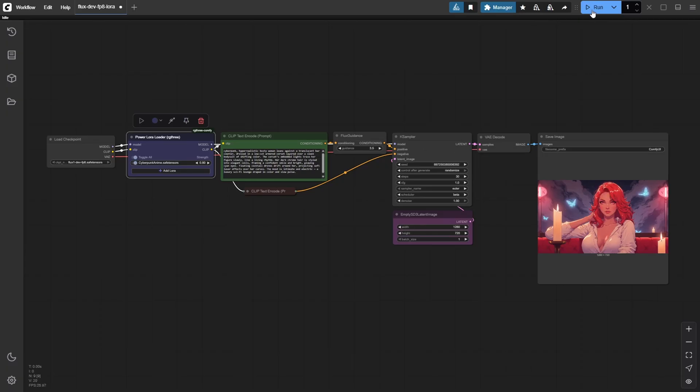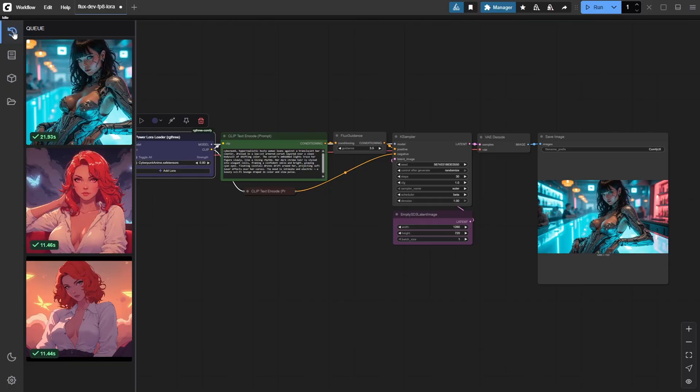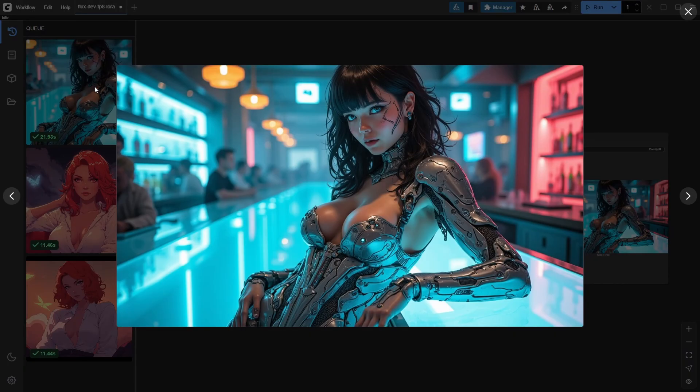Once you're ready, just click Run. Wow, just look at that. The Cyberpunk trigger word really did its magic. The vibrant neon tones and sci-fi vibes instantly transform the image, giving it that perfect futuristic anime feel. It's amazing how just a couple of words can unlock such a powerful style shift.